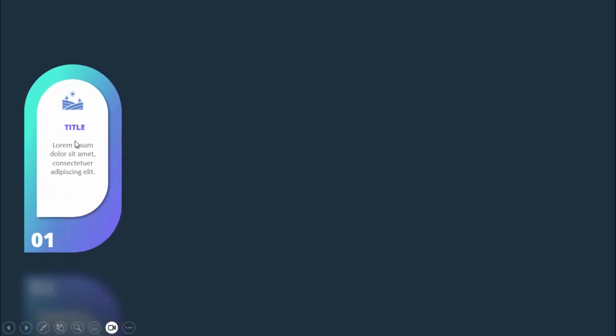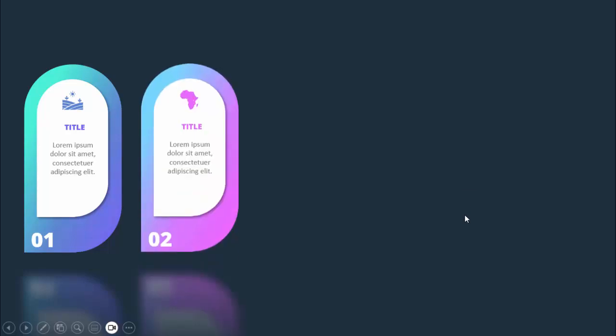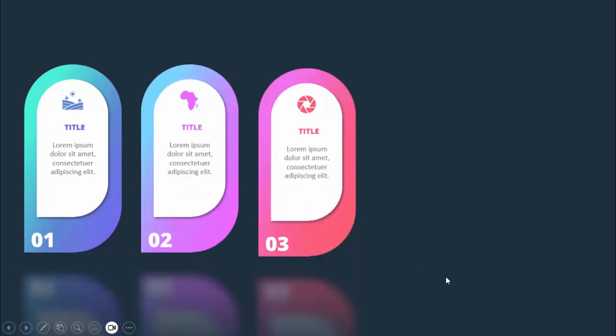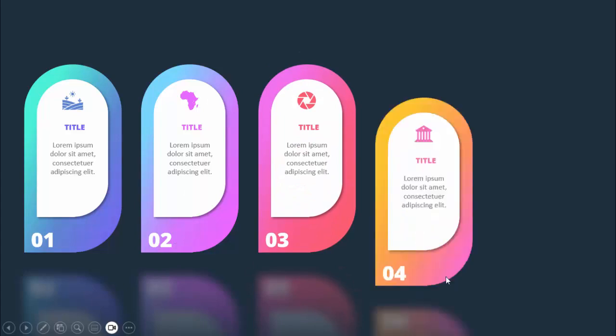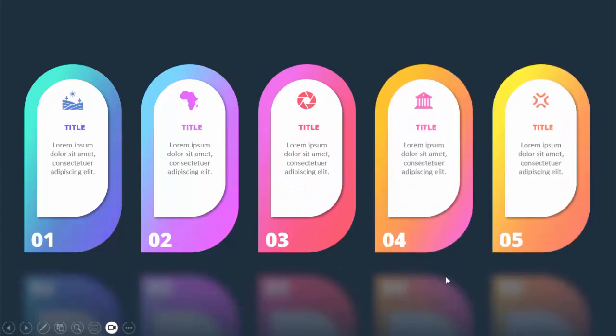In today's tutorial I'm going to show you how to create five gradient field infographic options slide in PowerPoint. This is how the slide works — when I click it will show me with this shape the option number one. I have added some faded reflection effect, and you can add the icon, the title, and the detailed text. When I click, with a different color combination, this is the second option, the third, fourth, and fifth option.